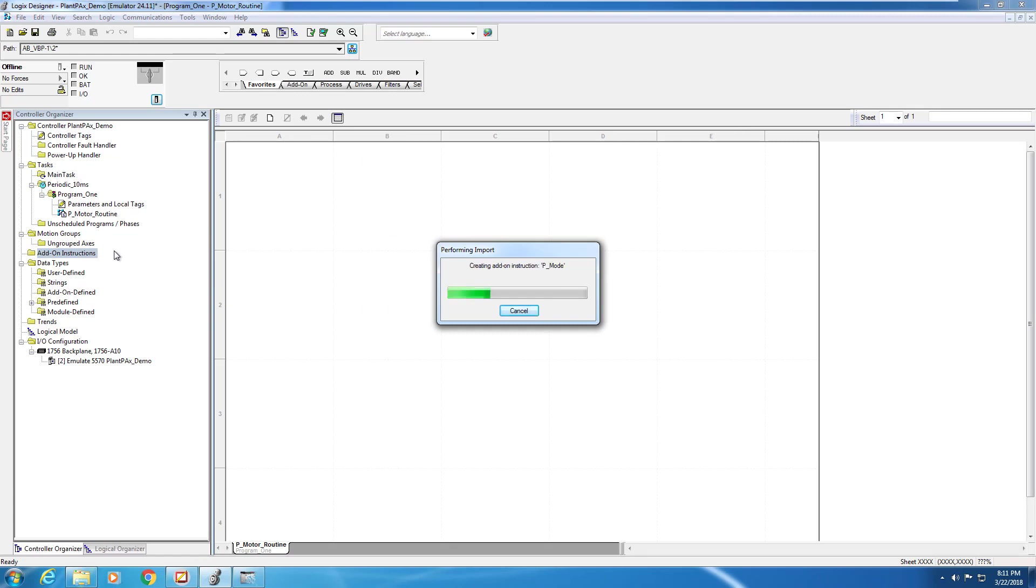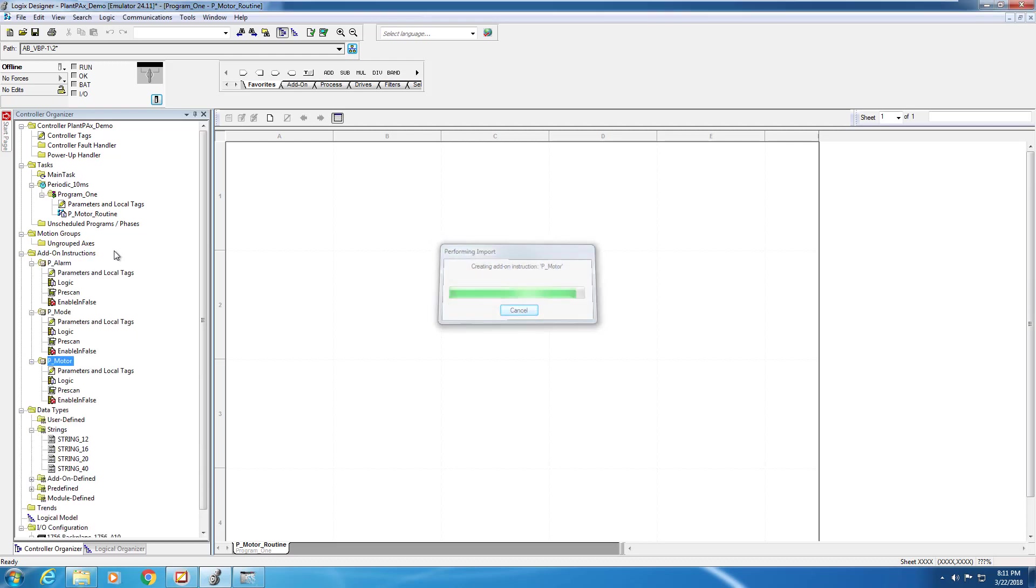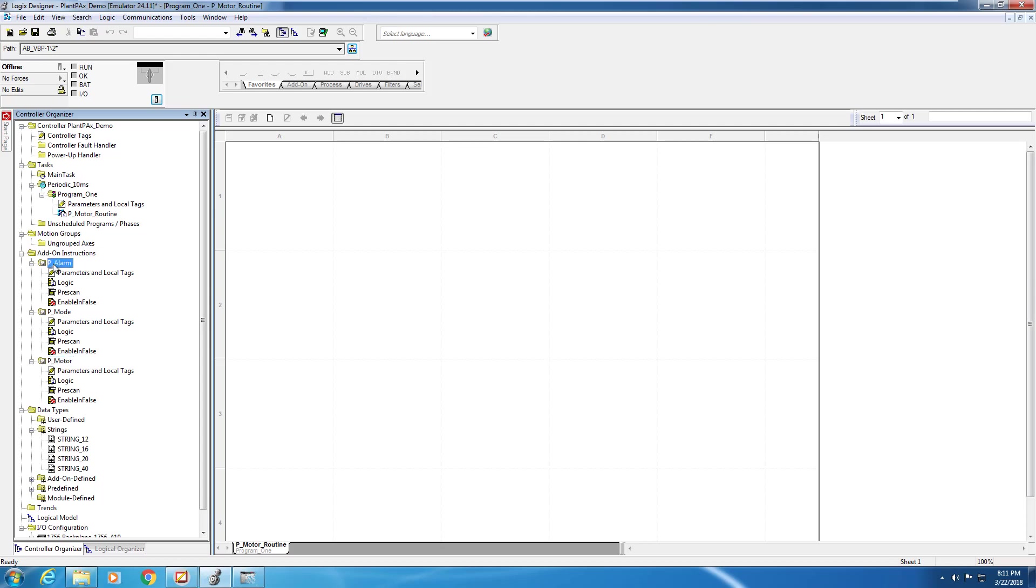As the import happens, you can see in the left-hand project tree the various elements that are being imported. A key note is it's not just the instruction itself that gets imported, but all its dependencies. In this case, the motor block is actually embedded with additional add-on instructions, and they are imported as well in a single operation.